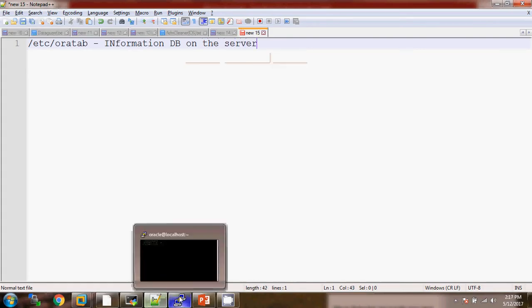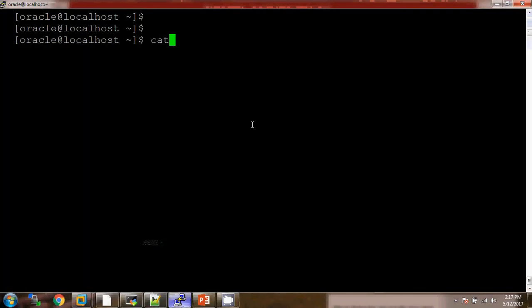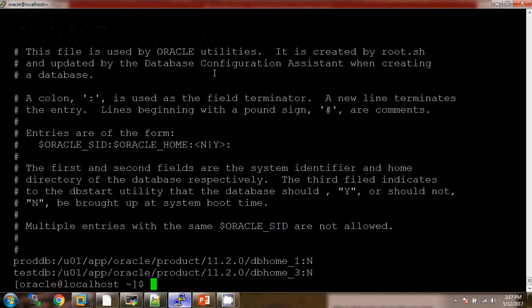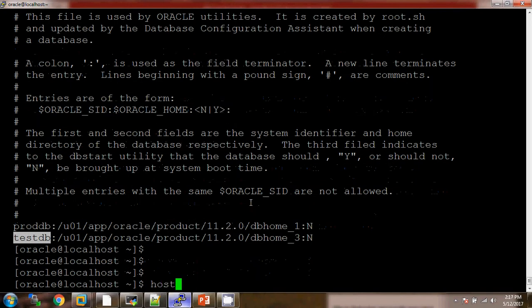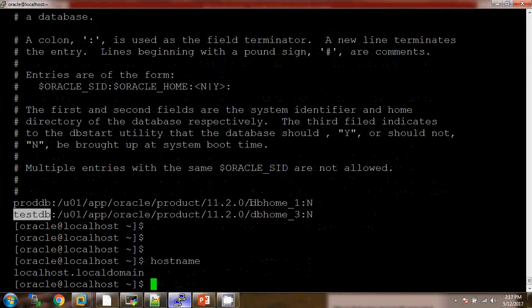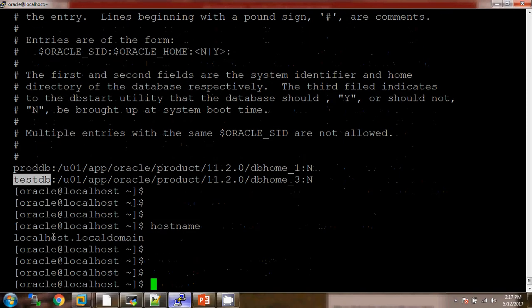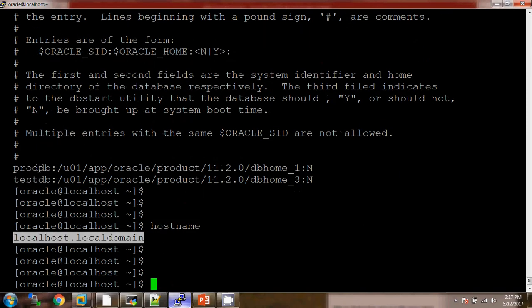Let us check: cat /etc/oratab. I have opened this file and here you can find proddb and testdb — these two databases are available on this server. If you want to check the name of the server, this is my server name. So we do have proddb and testdb available on this server.